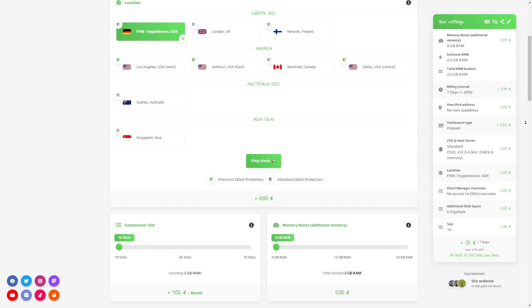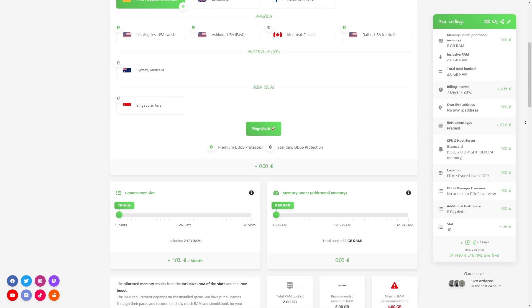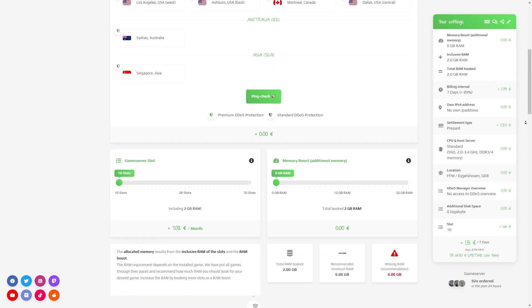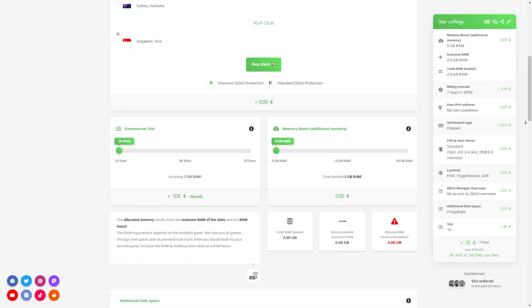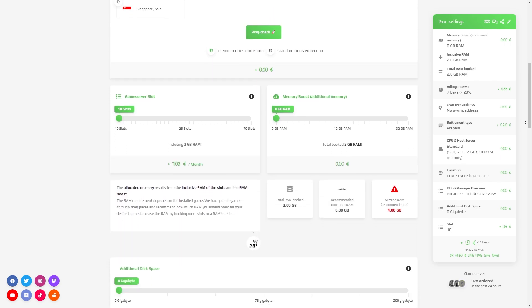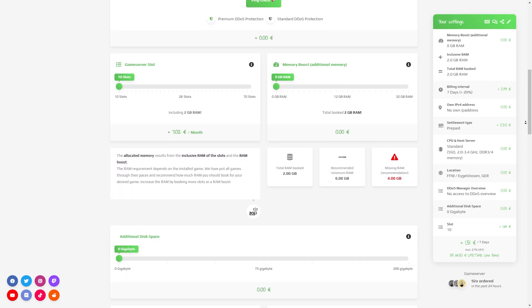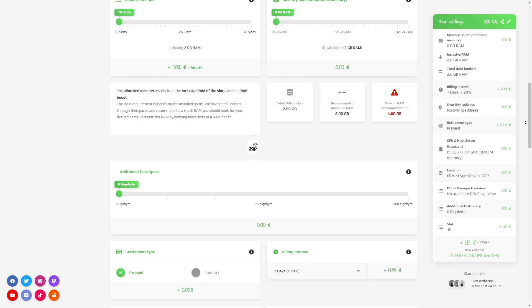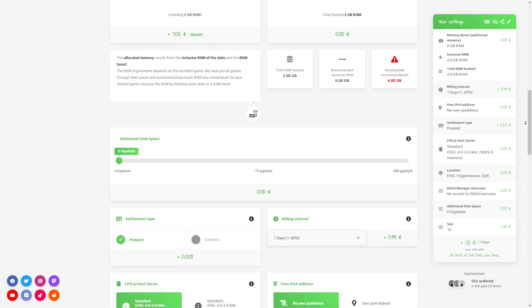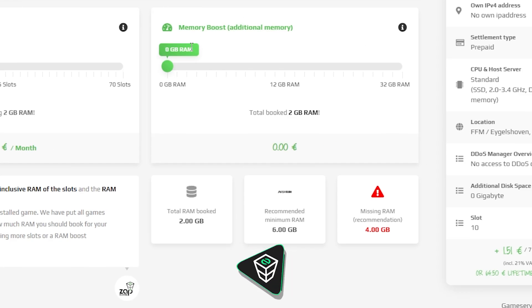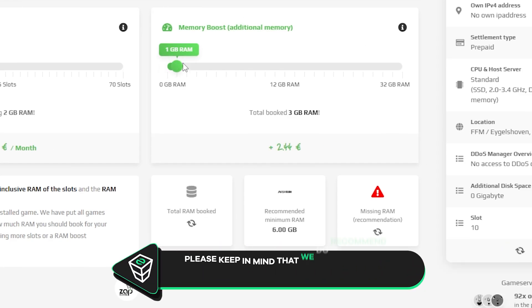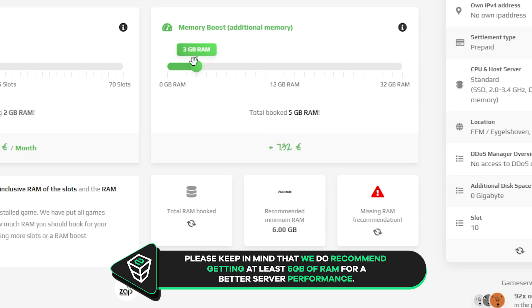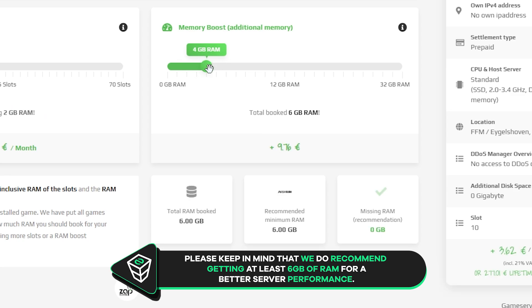Here you can configure your server to your liking. You can change the server location, slots, RAM, disk space, CPU, and IPv4 is important if you want to protect your server from incoming DDoS attacks. But please keep in mind that for Avorion server we do recommend getting at least 6GB of RAM for better server performance.